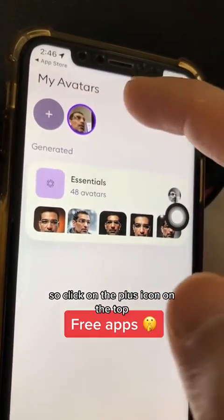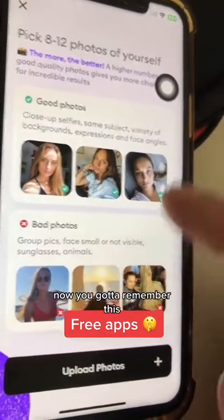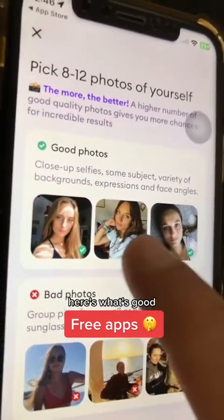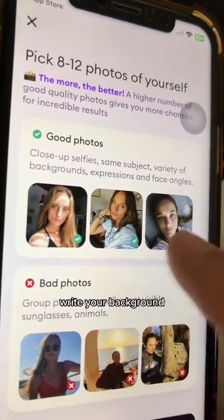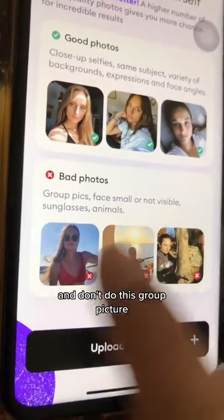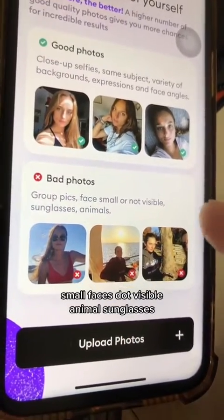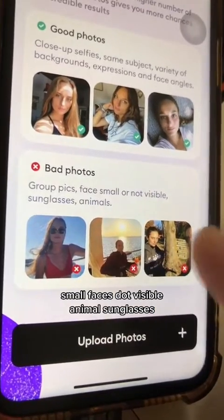Click on the plus icon on the top. Now remember this — here's what's good: close-up selfies, same subject, variety of backgrounds. Make sure you have good lighting. And don't do this: group pictures, small faces, not visible, animals, sunglasses.